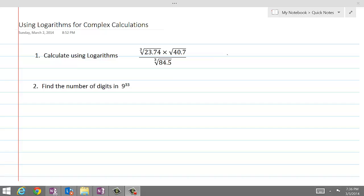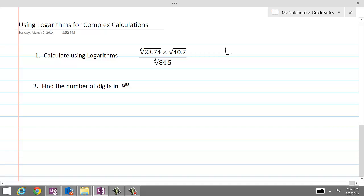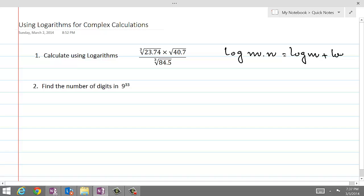Before we get started, let me write down the laws of logarithms because I will be referring to these laws over and over again. The first law of logarithm, as we have seen in previous lessons, is: log of m times n is equal to log of m plus log of n. That is called the first law.